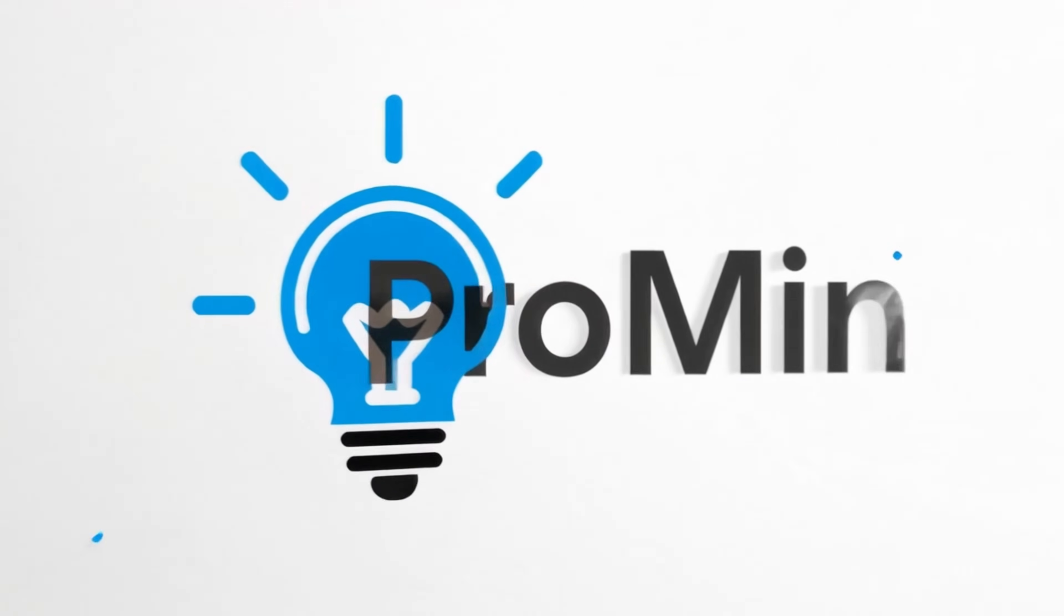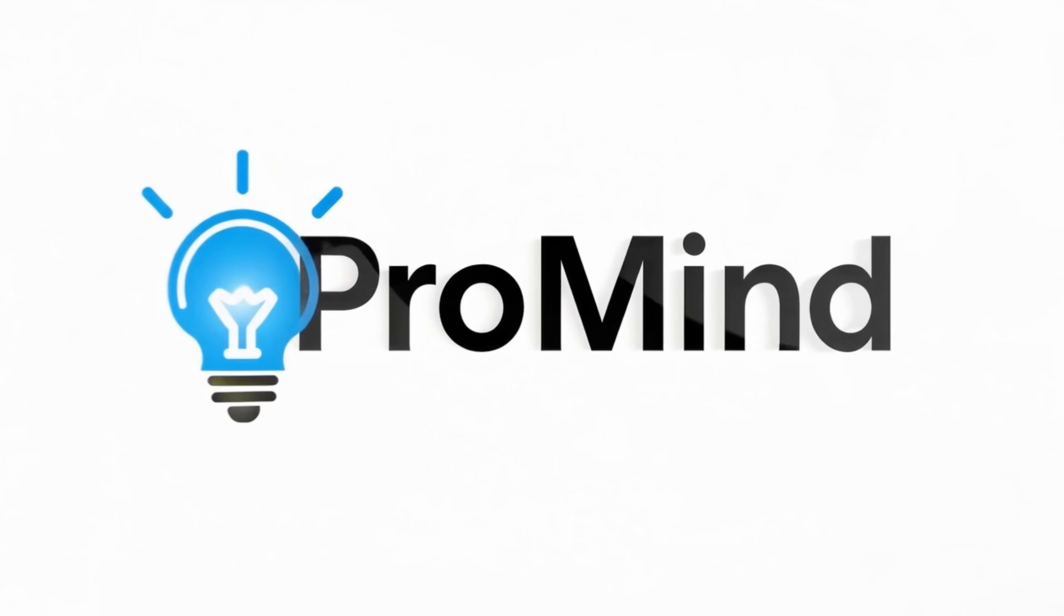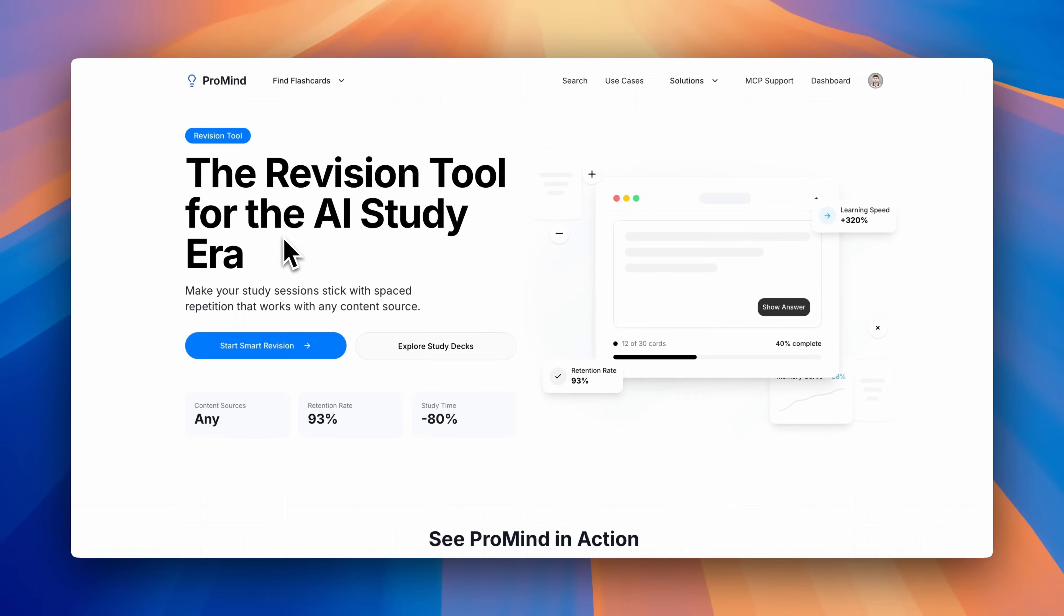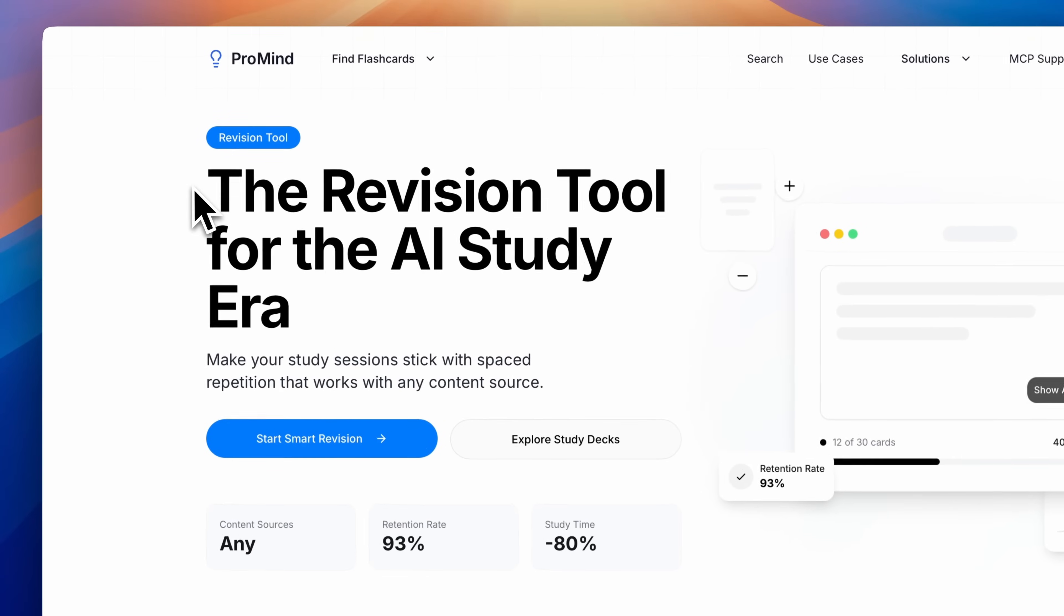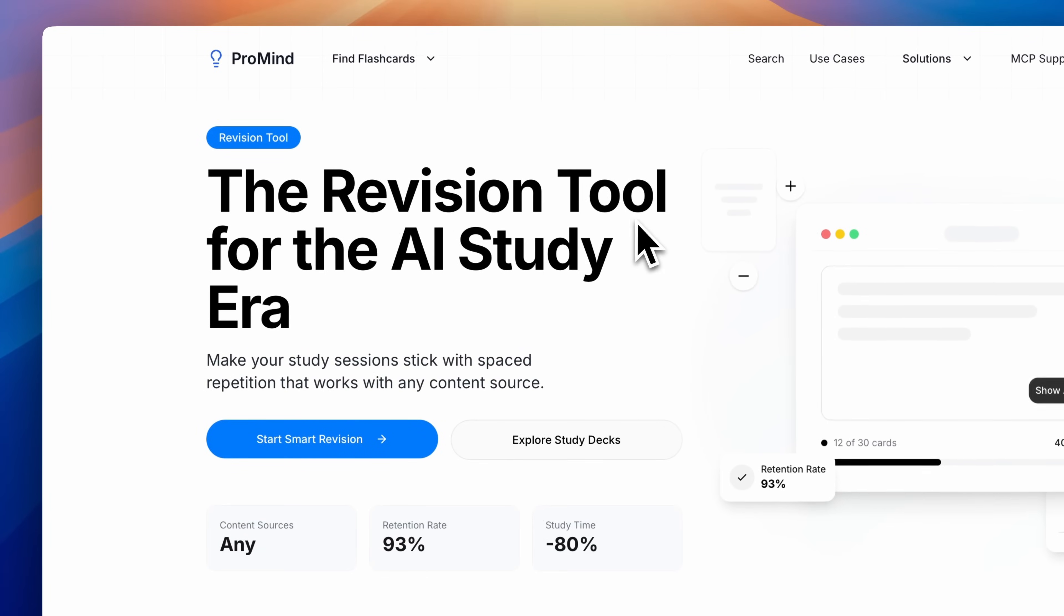Meet MyProMind, the intelligent flashcard platform that uses scientifically proven spaced repetition to ensure you never forget what you've learned.